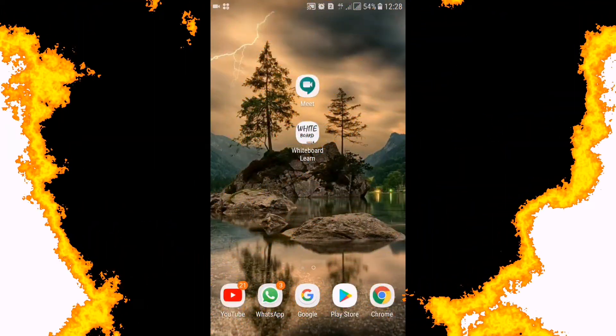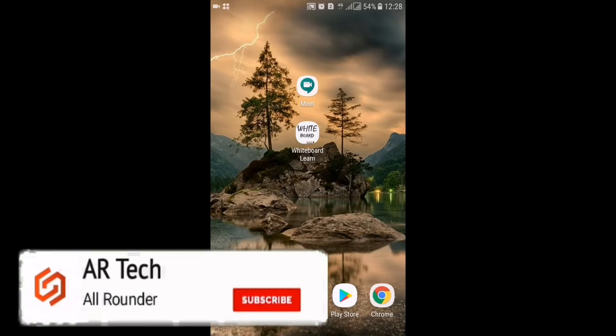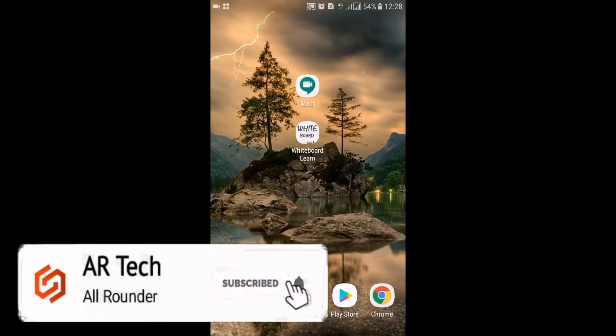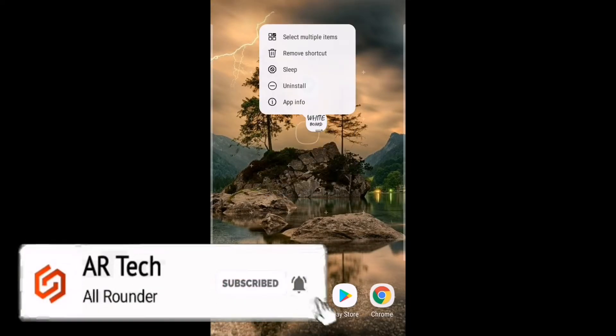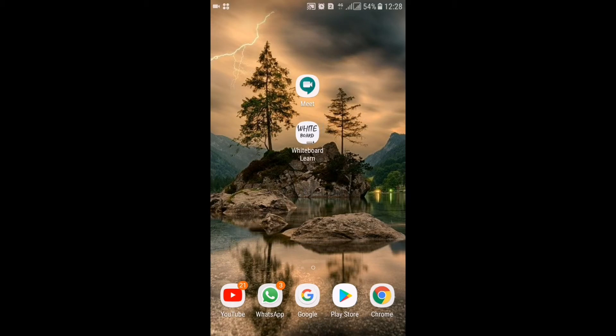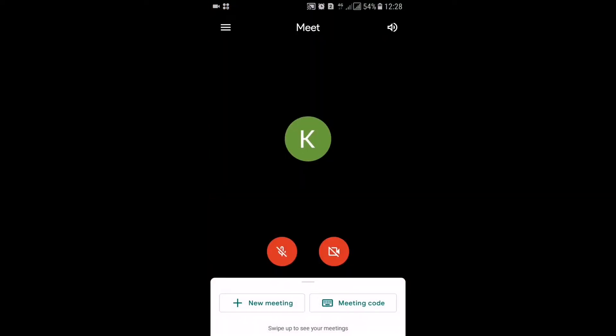First I will show you in phone. Phone and tab are the same, so you can follow the same steps. First you should download two apps: one is Google Meet and another is Whiteboard Learn. Both the app download links will be given in the description so you can go there and download directly.